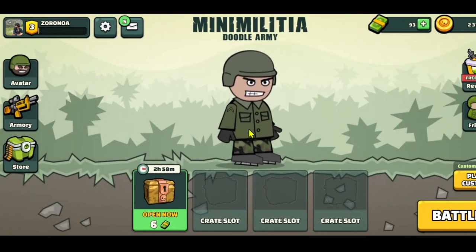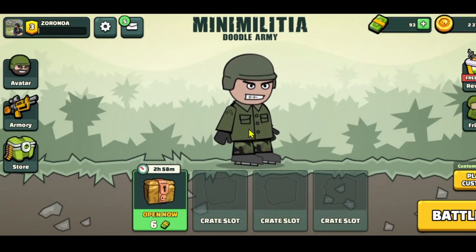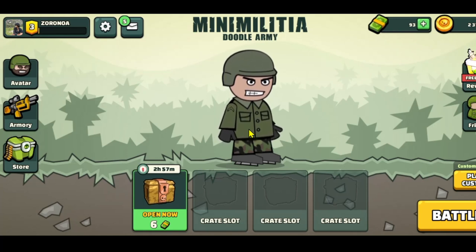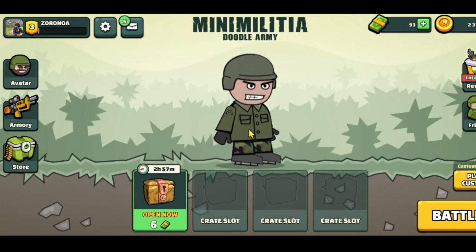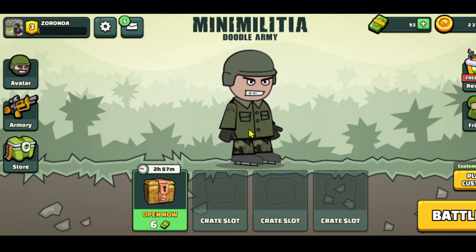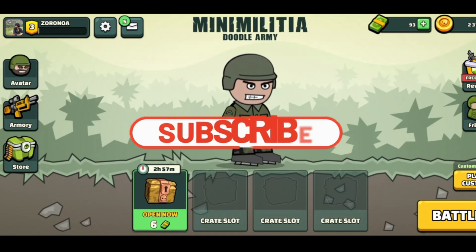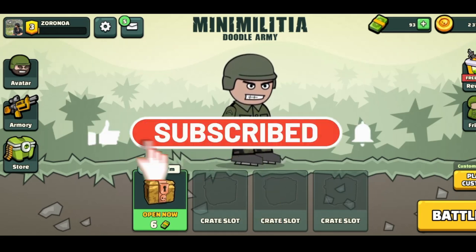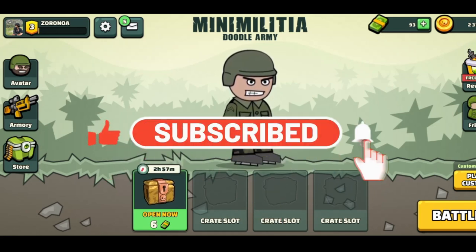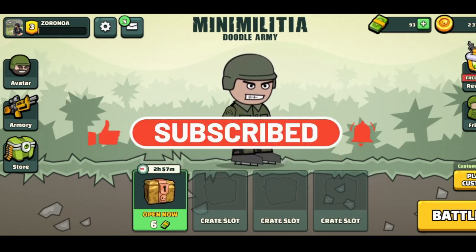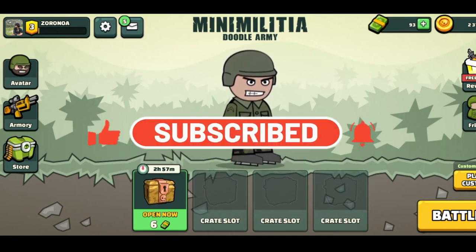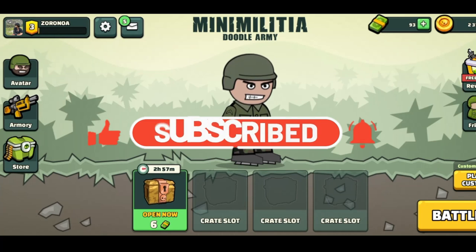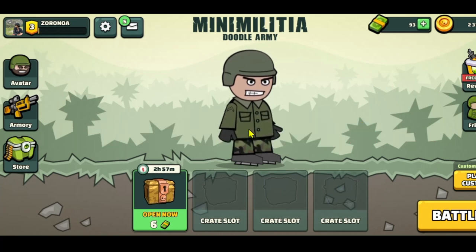And there you have it — that is how easy it is to change your name in the Mini Militia game. If you find this video helpful, make sure you hit that like button and subscribe to our channel if you haven't done so already. Also ring that notification bell to never miss another update from us. Thank you for watching and I will see you again in the next video.